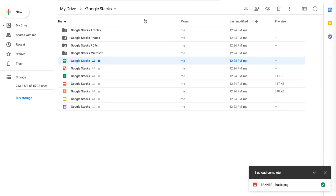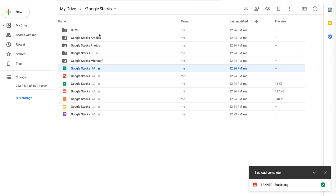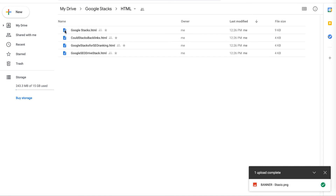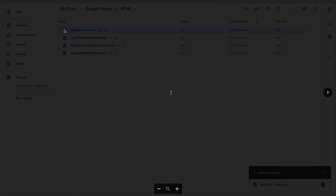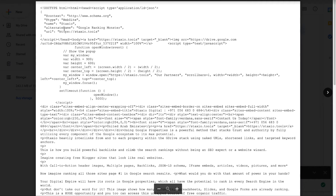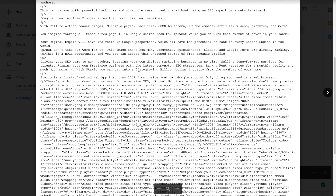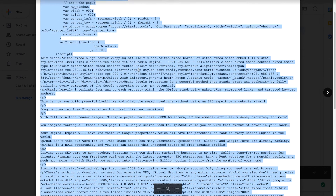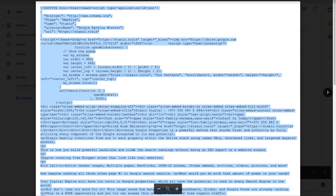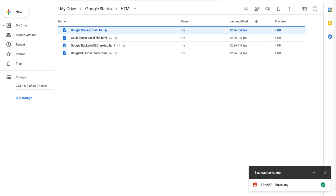Stack SEO is telling us that our files are now ready, so let's have a look. Here's the HTML folder, and one HTML file for each of my stack keywords. I'll open the top keyword HTML file, do a select all, and copy this HTML code to the clipboard.